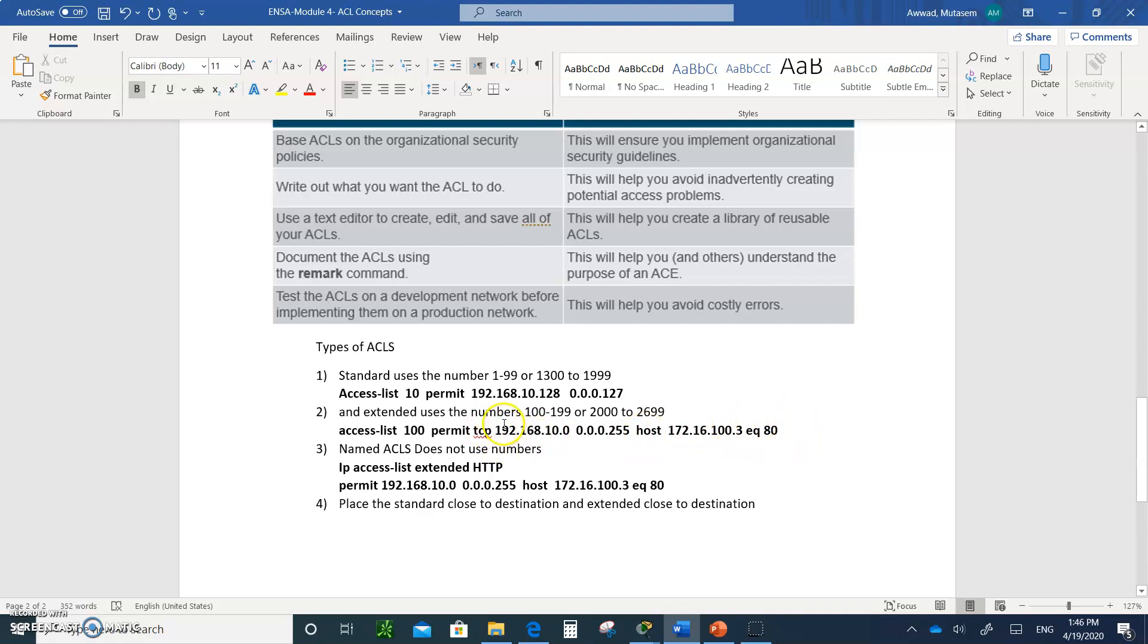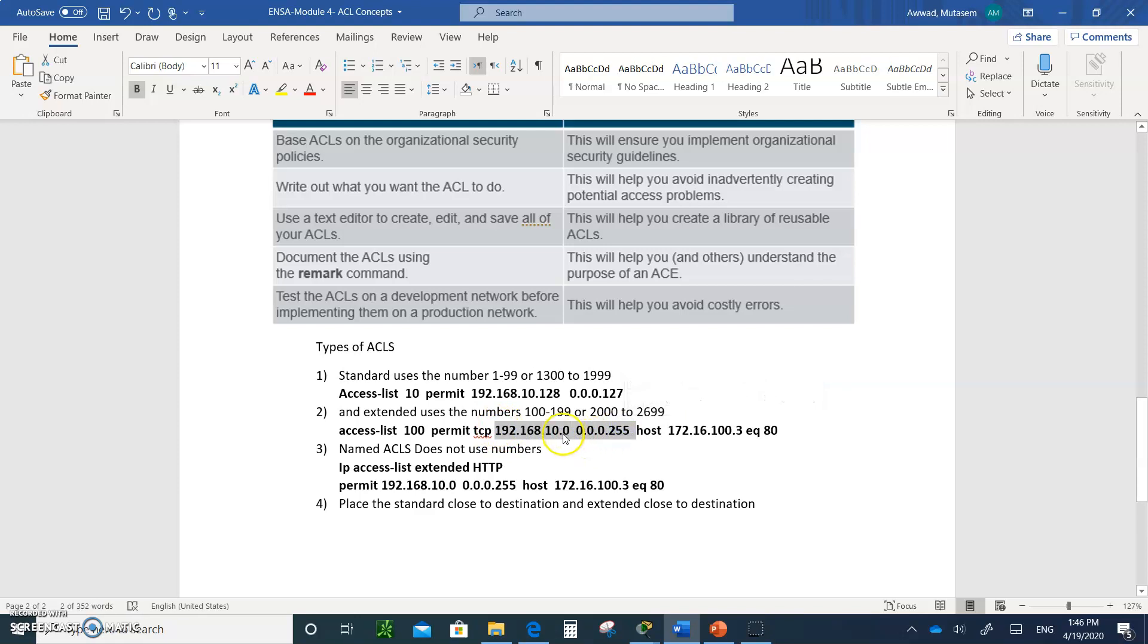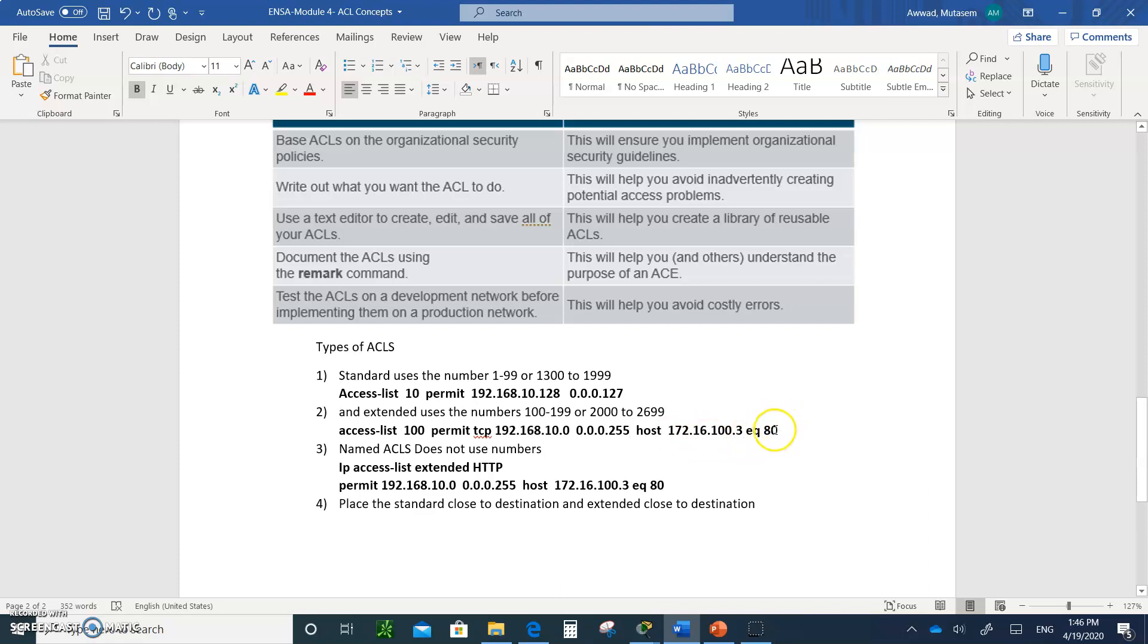Then you type in the source address. Where is it coming from? This is a subnet slash 24. It has a wildcard 0.0.0.255. And the destination is a specific host in this case. That's the destination, host 172.16.100.3. And then equal, EQ, 80. You can write either the port number, or you can type HTTP instead of 80, the keyword. So this is a typical source IP, destination IP, and the port in the extended ACL.